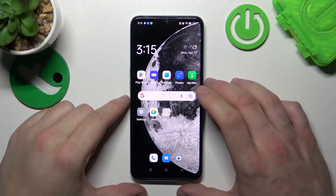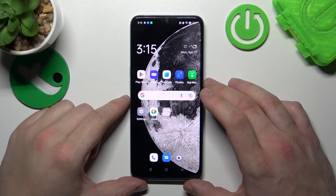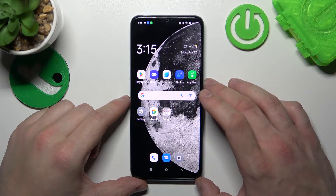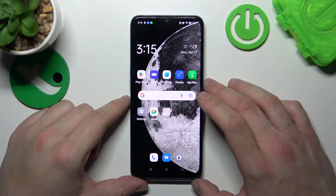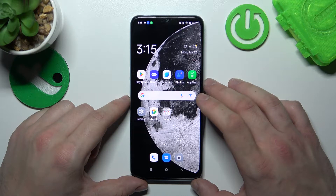Hello, in front of me I've got Oppo A78. In this video I'll show you how to find File Manager.